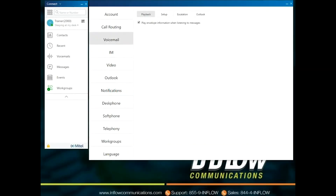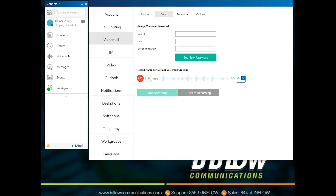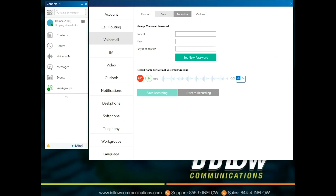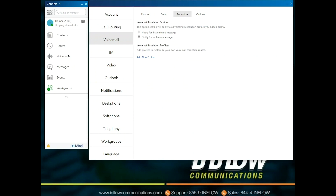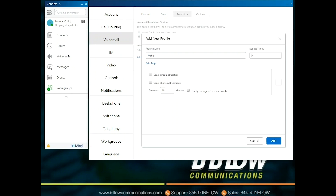The Voicemail section allows you to select Play Envelope Information When Listening to Messages, Change Voicemail Password, or Record Name for Default Greeting. To record the name greeting, select the Record button. By default, the system uses the user's telephone microphone. Users can select to use a PC microphone by selecting the speaker icon. Escalations allow users the options of Notify for First Unheard Message and Notify for Each New Message. The user can create escalation profiles. To add an escalation profile, select Add New Profile. Name the profile and select how many times it repeats.